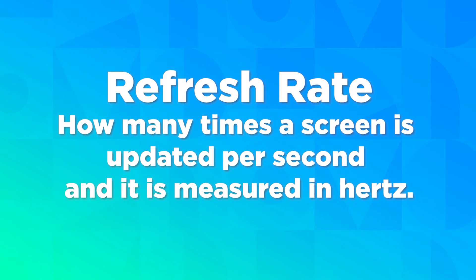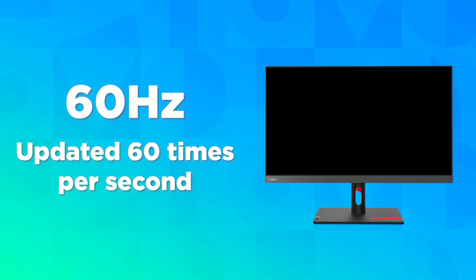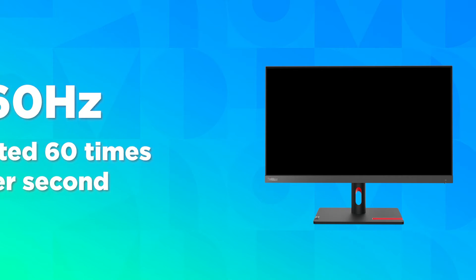The refresh rate on a monitor is how many times a screen is updated per second and it is measured in Hertz. Most common monitors have a 60 Hertz refresh rate, meaning that the screen is updated 60 times per second.